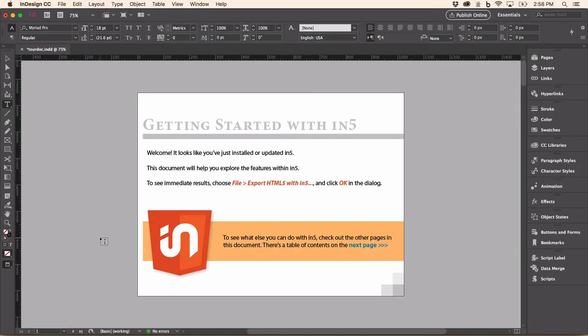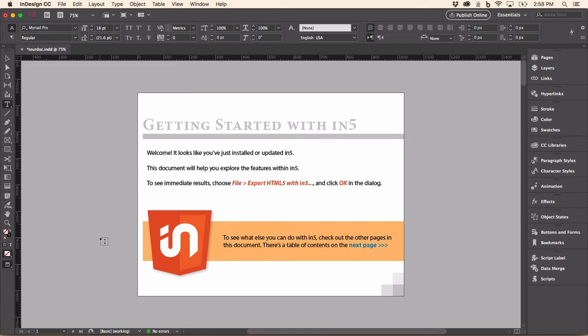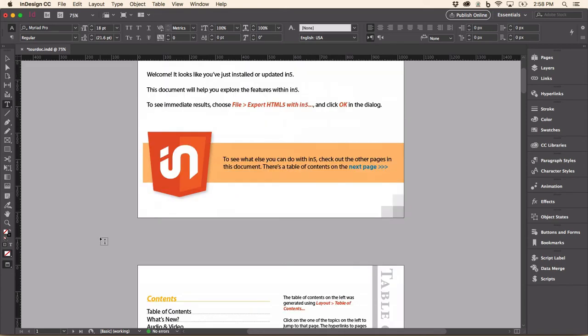Now, once we launch InDesign, it will open a special document that highlights several of the features of In5. In5 uses InDesign features to create interactivity and animation and all kinds of neat stuff. So I'm just going to scroll down and show you some of the features in this document.